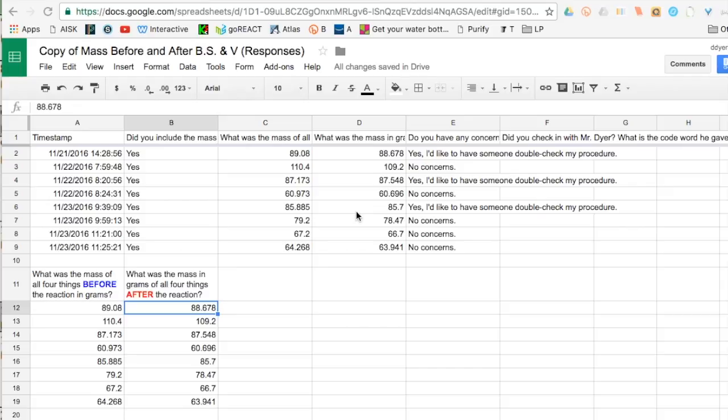Hello and thanks for watching. So you have a copy of your baking soda and vinegar results. Now what are we going to do with this?